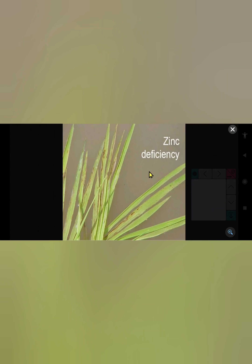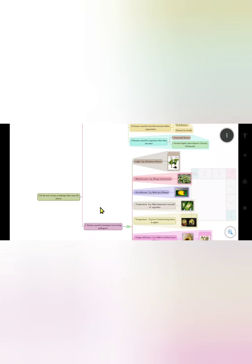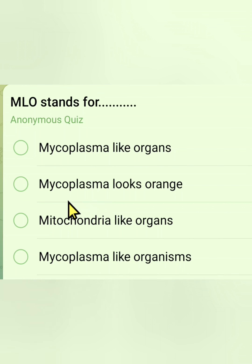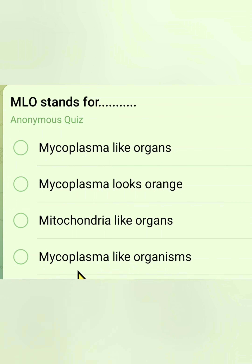We will now start the quiz on this topic. The first question is: MLO stands for — the full form of MLO. Option 1: mycoplasma-like organs. Option 2: mycoplasma looks orange. Option 3: mitochondria-like organs. Option 4: mycoplasma-like organisms. Which is the correct answer?